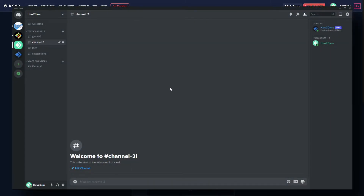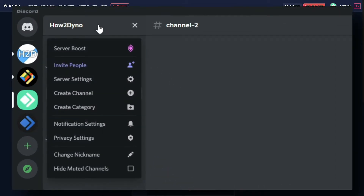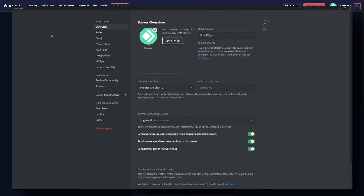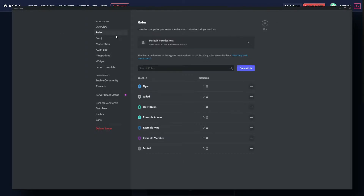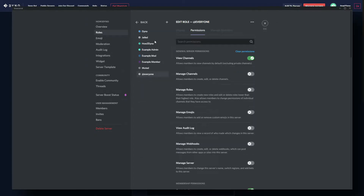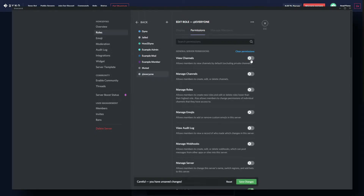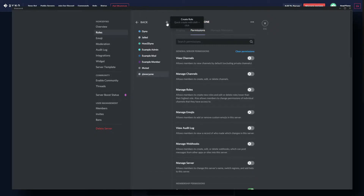To get started, click on your server name then select the Server Settings tab. Click on Roles, then at the top click on Default Permissions — we're now looking at the everyone role. If you already have a role you give out on join, like an unverified role that restricts all the channels, you don't have to do this step. Everyone else should go ahead and disable View Channels and save changes.